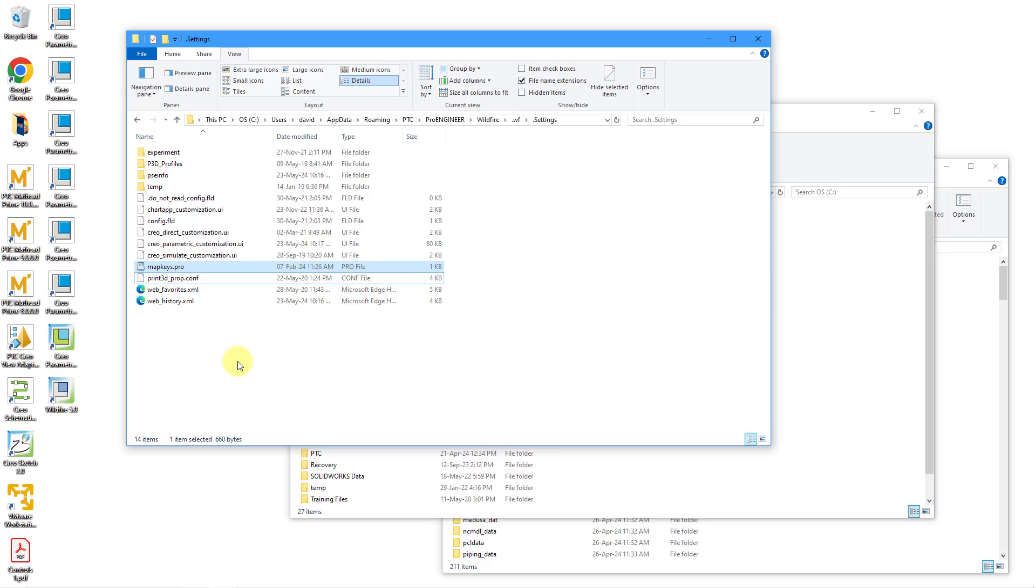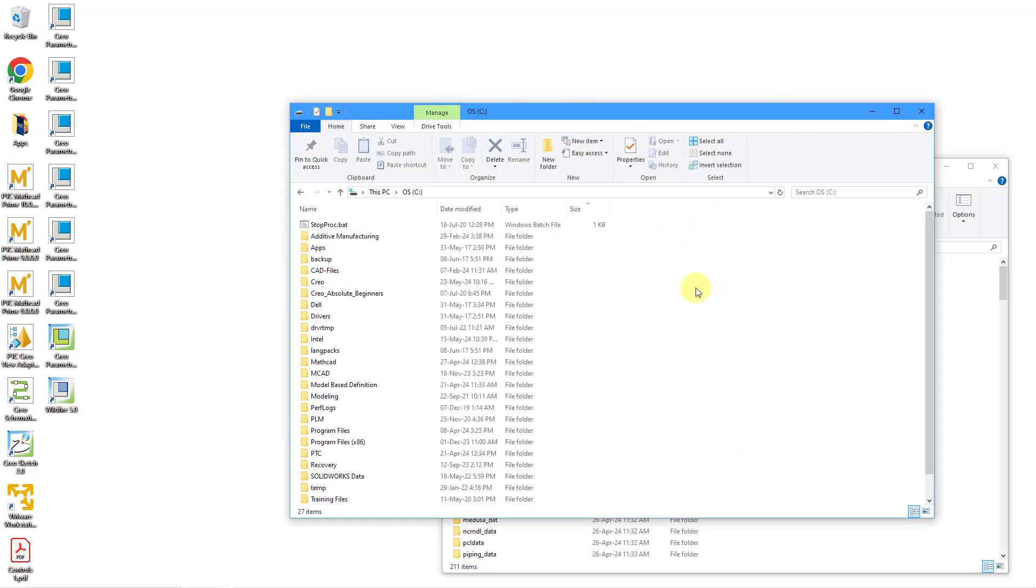And any config.pro mapkeys are going to be copied into that location as your own user mapkeys. So let's say that you wanted to get to this particular location. Well, let me close this and show you how you do that.